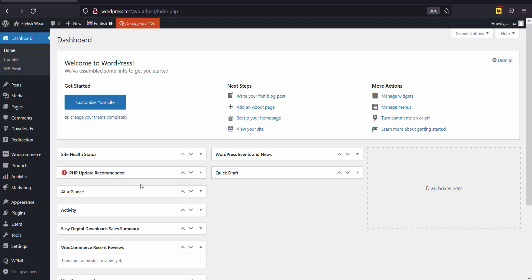I will skip the installation steps for these two plugins and move on to how to use the IP to Location Redirection plugin with the WPML plugin.